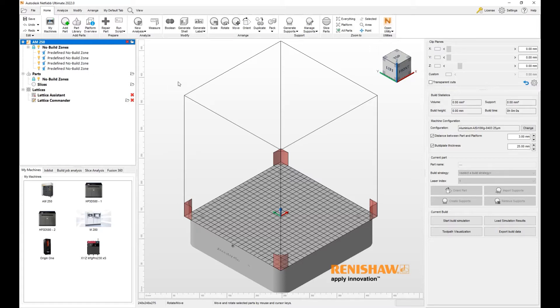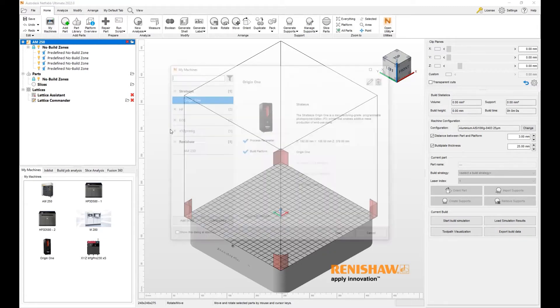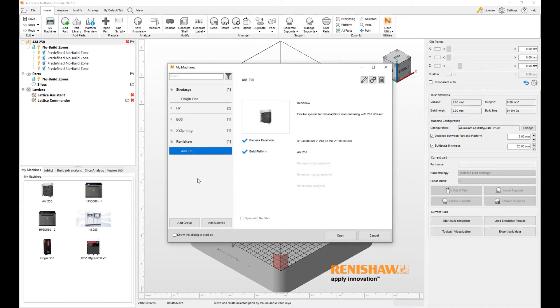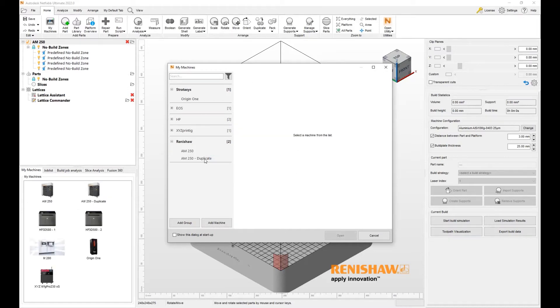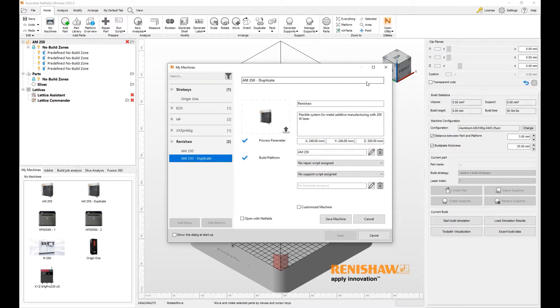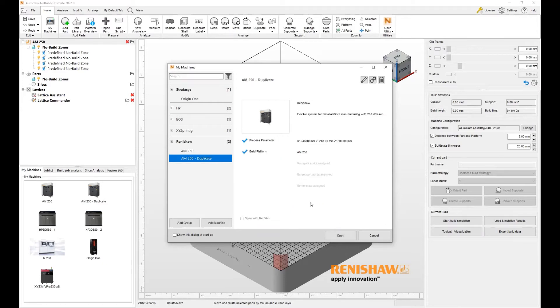If I wanted to customize this, I can do so by going into my machines and creating a duplicate of this machine. Let's go ahead and duplicate it and here is a duplicate. I have to go into the edit and make this a customizable machine. After I save it, this machine right here can be edited.